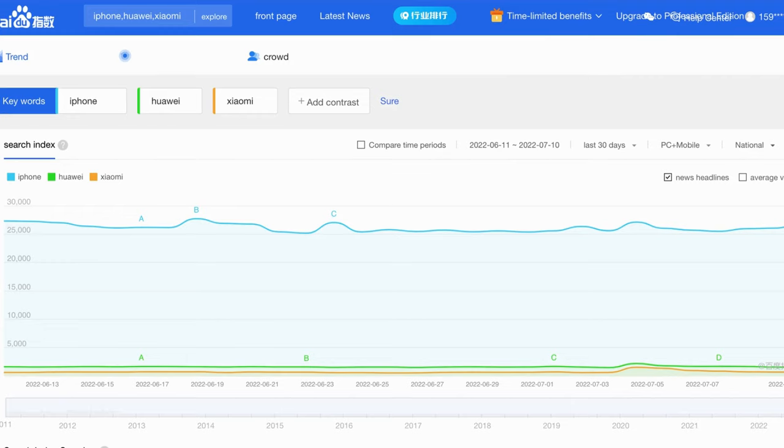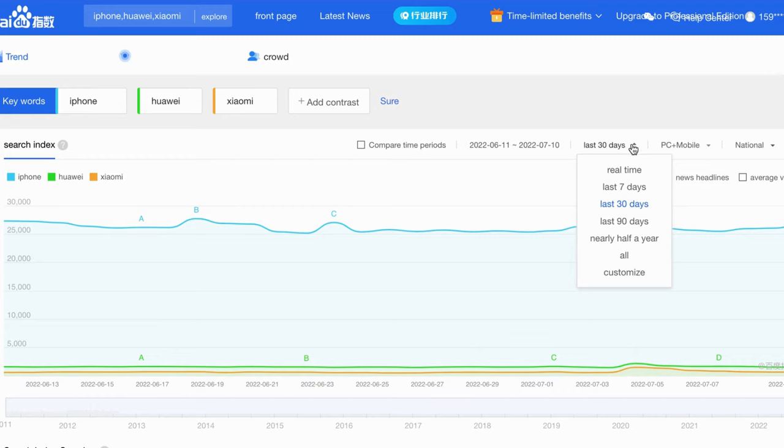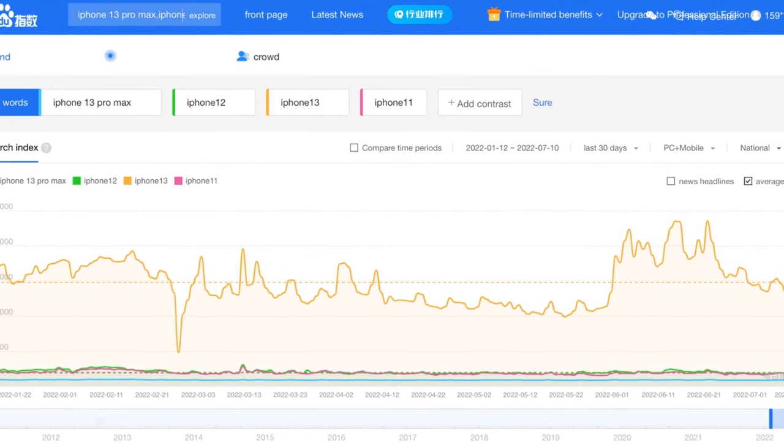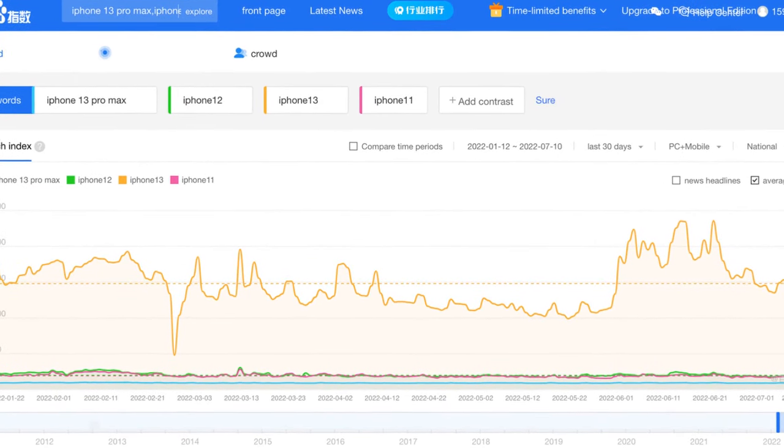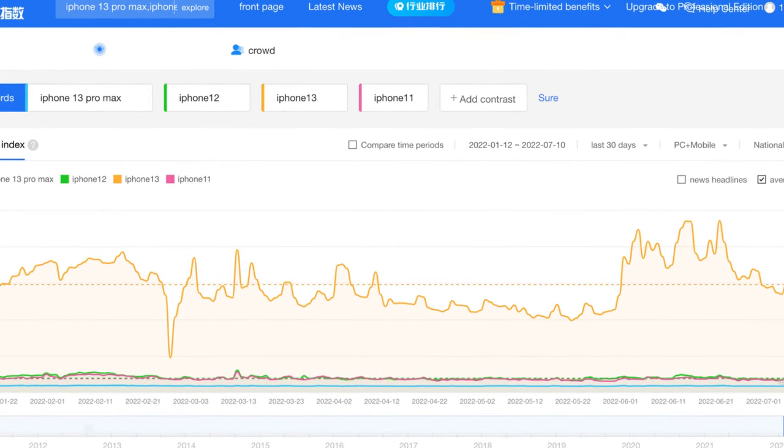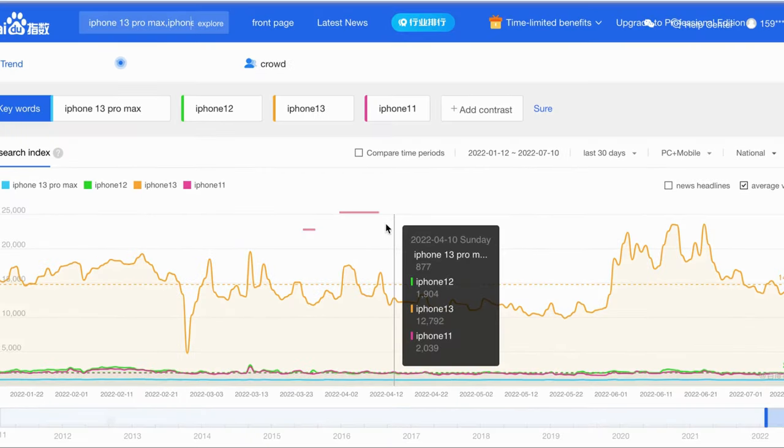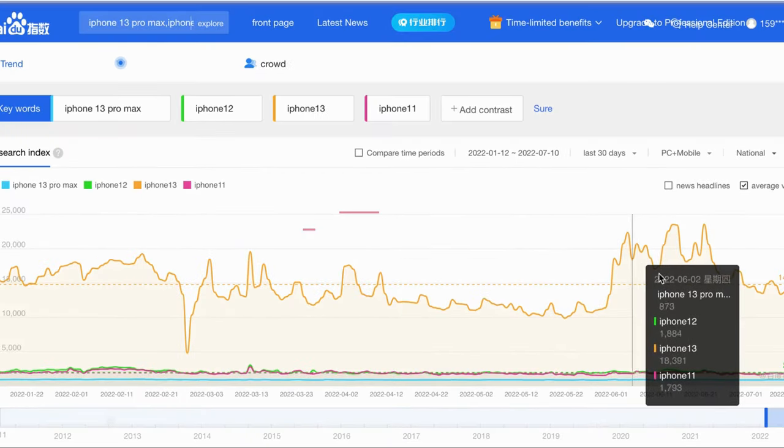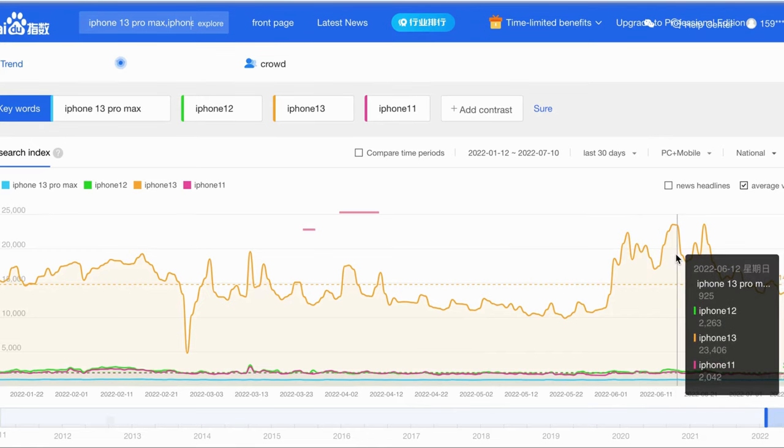We can choose the keywords trends in different time range. There are different options here, such as last real time, 7 days, last 30 days, last 90 days, etc. Also, you can set a custom time range.